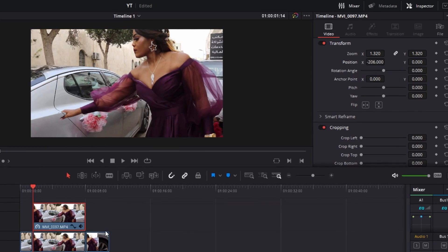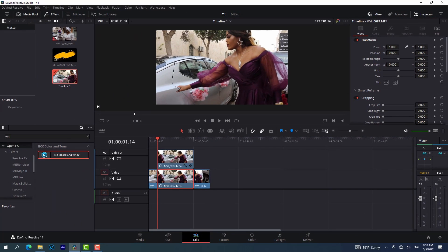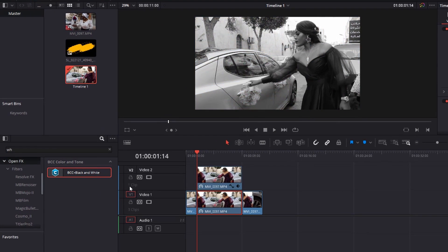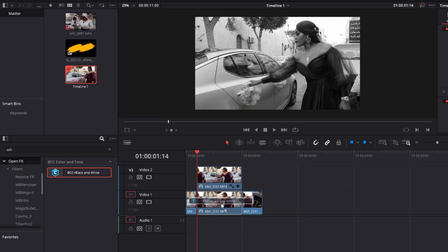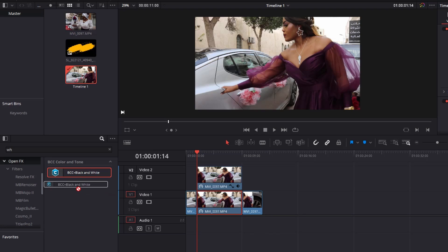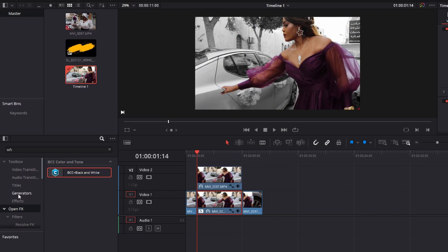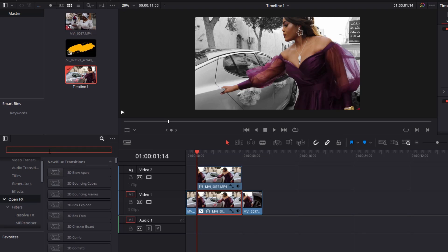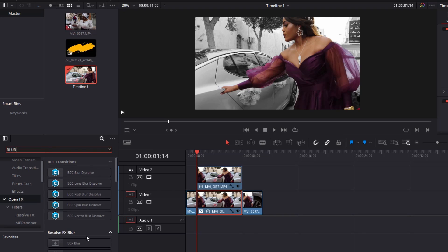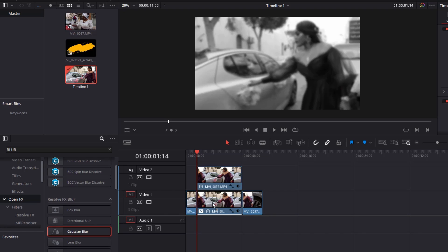Now we've finished scaling. Let's work on the background — I want to change it to black and white and also blur it. I'm going to bring the BCC from Boris Black and White effect to the background. When you bring it to the background it's going to change it to black and white, as you can see on the screen. Now let me go to effects and add a Gaussian Blur to the background.